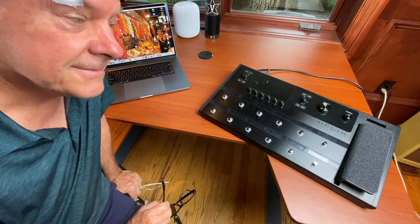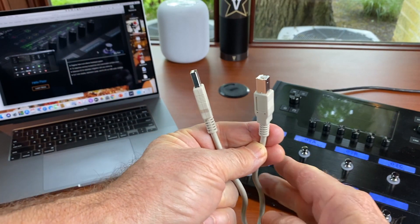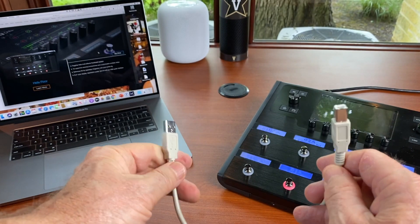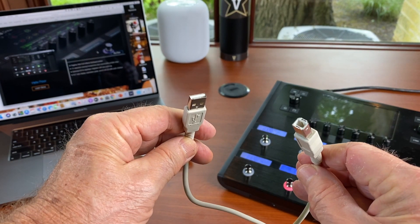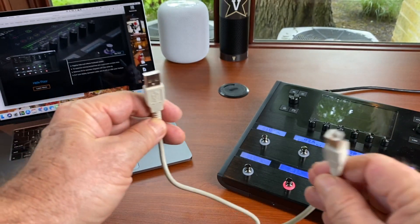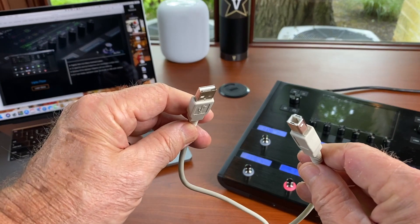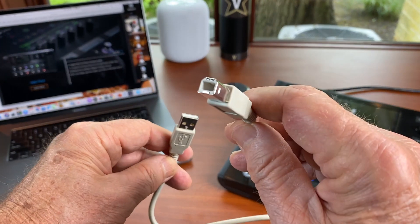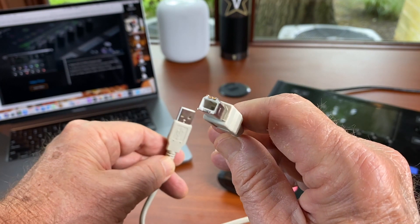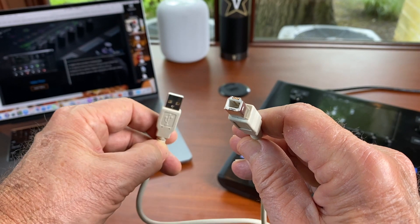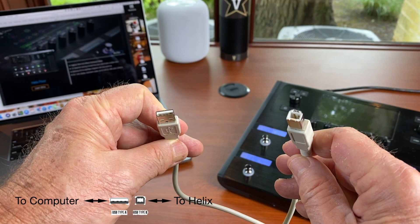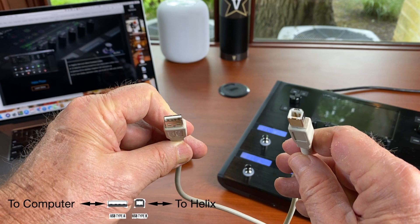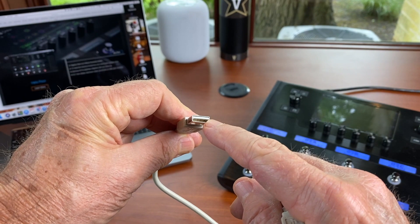With no further ado, let's get after it. In order to update our Helix to new version 2.9, we need to use the USB cable which is included with your unit, or if you're like me and you've acquired a previously loved version, then you may have to find your own cable. This is an older type USB Type B cable. You can see it's almost kind of square, and I'll put up a display of a graphic showing the differences between Type B and Type A, which is what this is.